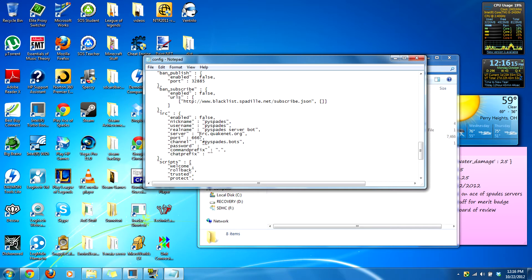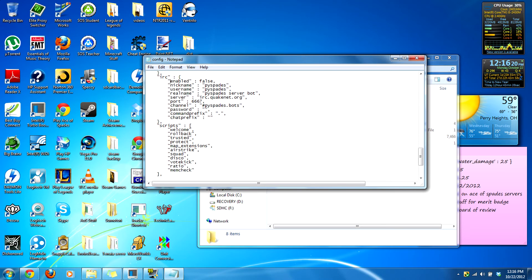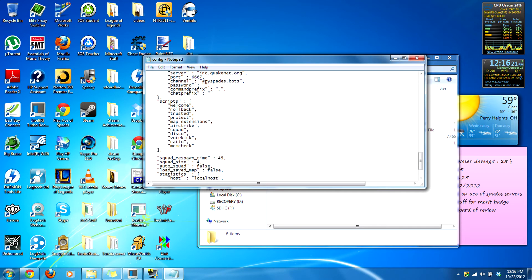The RC will connect to the RC — I'll go into that in the Pyspades source section. And these are the scripts — this is where it gets awesome. It's got welcome and rollback.